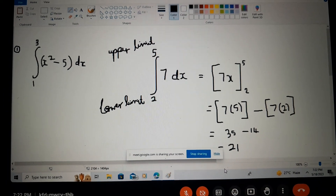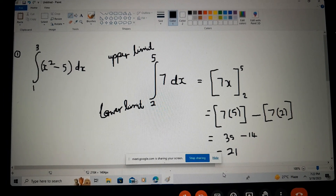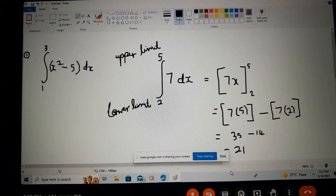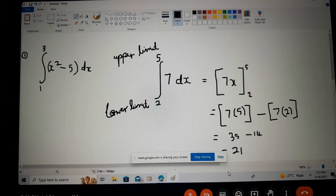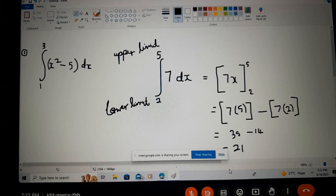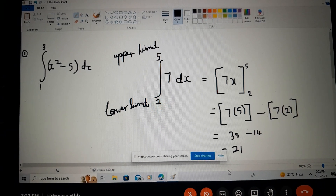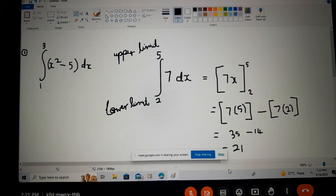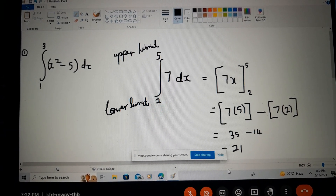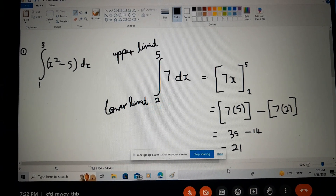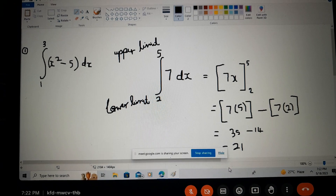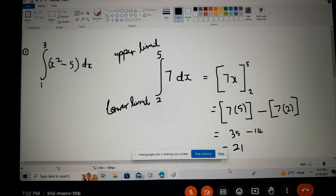Student question: Does this always represent area, like in the worksheet that had something similar? Teacher: Yes, we'll come to that next.